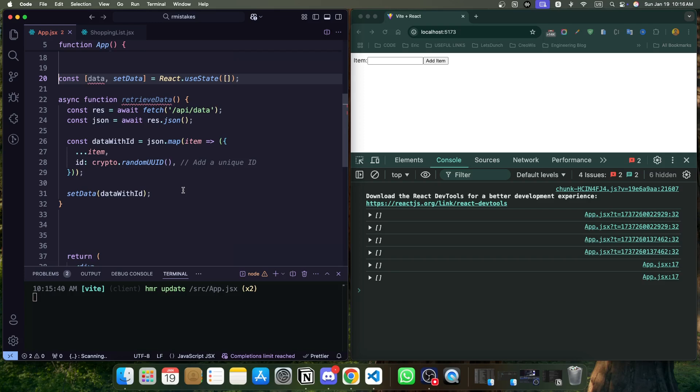Now when we render the data, whatever we are getting from the API, we can simply use the item.id because the ID is generating from the crypto.randomUUID. That has to be unique and that will be unique. So this pattern ensures React always has the context it needs to handle updates correctly.